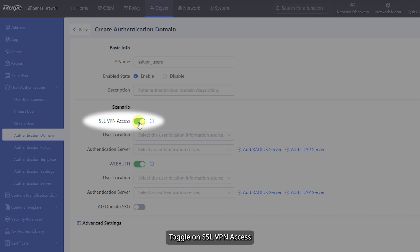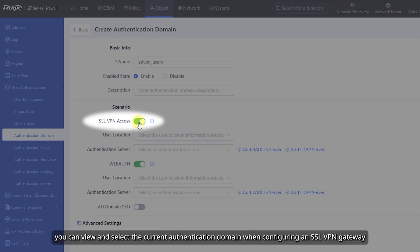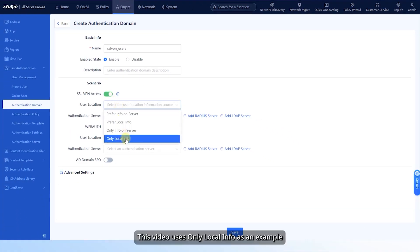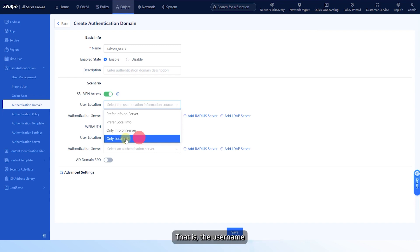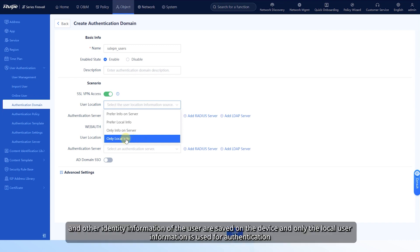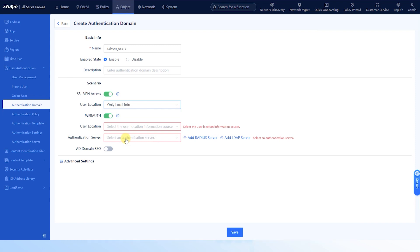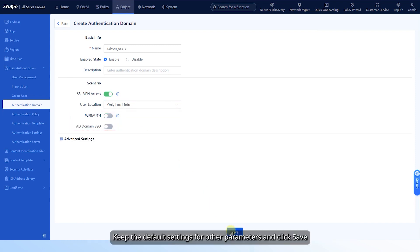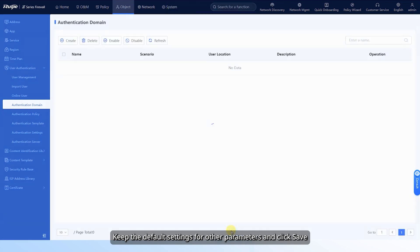Toggle on SSL VPN access. After this function is enabled, you can view and select the current authentication domain when configuring an SSL VPN gateway. Select the user location. This video uses only local info as an example — that is, the username, password, and other identity information of the user are saved on the device and only the local user information is used for authentication. Toggle off WebAuth and AD Domain SSO. Keep the default settings for other parameters and click Save.